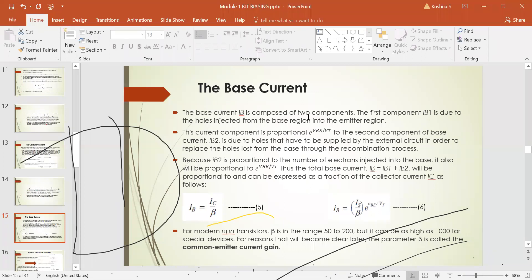The base current is composed of two components, IB1 and IB2. The first component IB1 is due to holes injected from the base region into the emitter, and it is proportional to e^(VBE/VT). The second component IB2 is due to holes that have to be supplied by the external circuit to replace holes lost from the base through the recombination process. IB2 is proportional to the number of electrons injected into the base. Therefore, IB = IB1 + IB2, which can be expressed as a fraction of the collector current component.